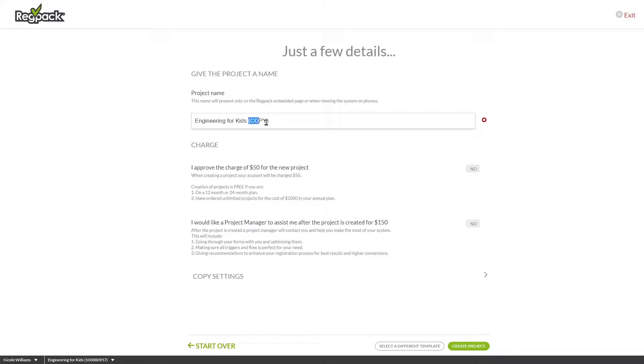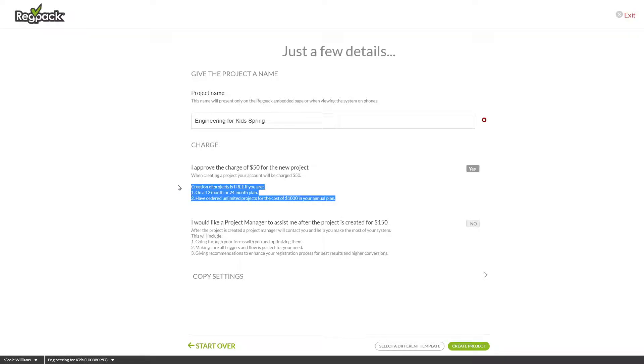You can rename your system here. Click Yes to approve the $50 charge for additional systems. Note that this fee is waived if you're on an annual plan, which comes with unlimited additional projects.